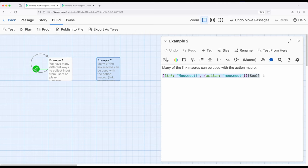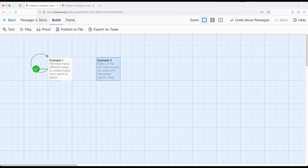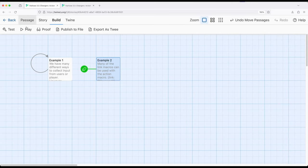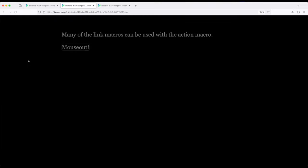So we're saying create a link, but for the action for the link, instead of the default click, make it mouse out instead. Let's look at this. So if we go to start story from here and build and play.